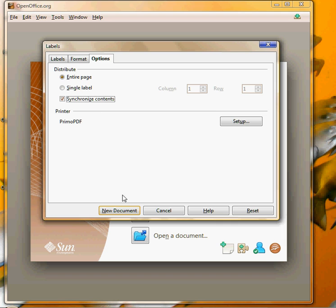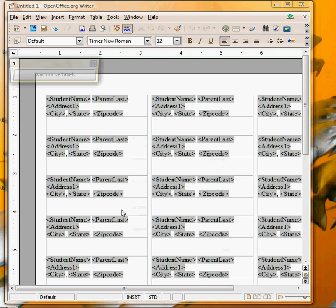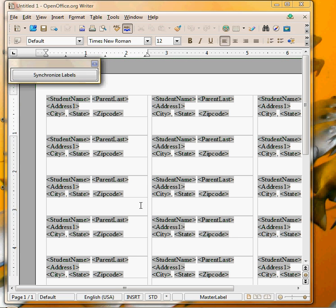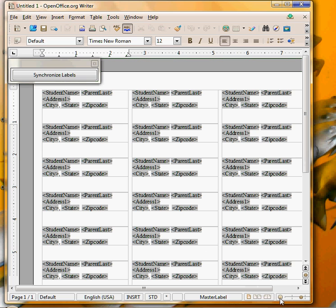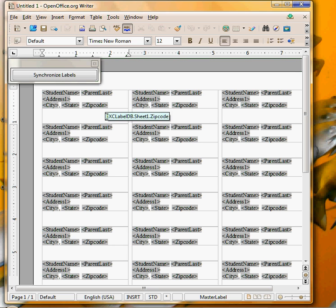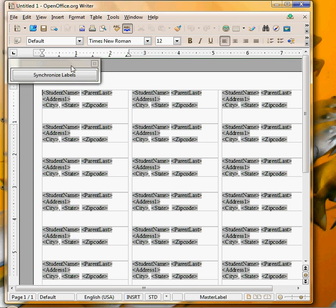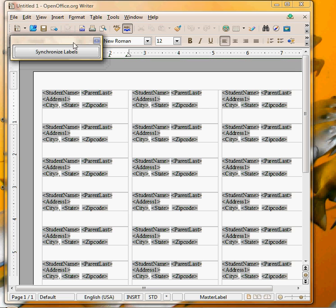We're going to create our new document. This is going to be our sheet of labels. I'll make my view a little bit smaller so you can see all the different labels on the sheet, three labels across, ten rows down. Here's this little synchronized label menu that's there and I'll show you what that's for.